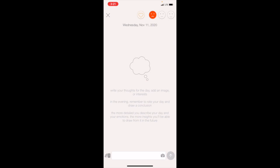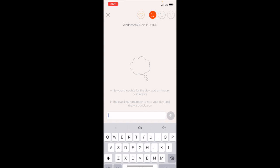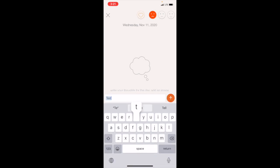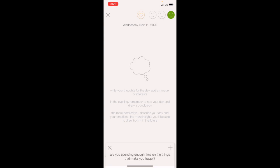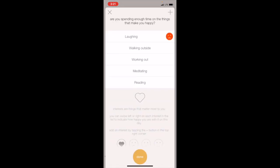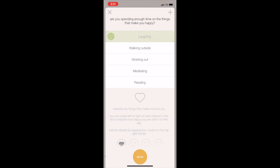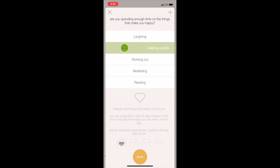If you click on the plus sign, this is where you submit your daily entries. You can write text here, you can click on a happy face, neutral face, unhappy face. Let's put a happy face. If you click on the heart on the top center, this is where you put which interests you did for that day. For example, laughing—yes. Walking outside—yes. Meditating—yes.